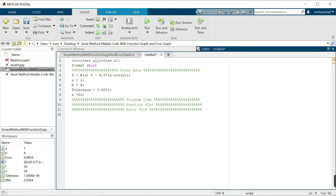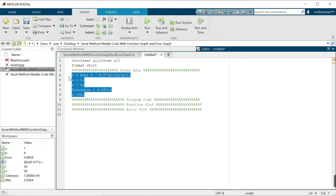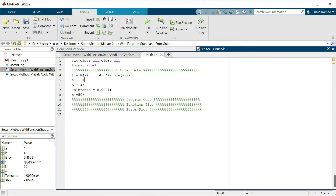We will also draw a table for our numerical solution showing the number of iterations, the interval, and the solution. The MATLAB code has four sections: given data, program code, function plot, and error plot. For example, we have the example function and we want to calculate the numerical solution of this nonlinear equation, along with the interval endpoints.